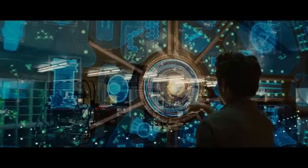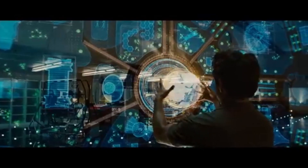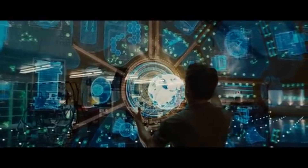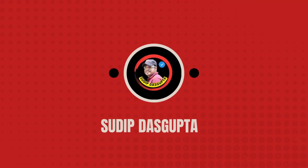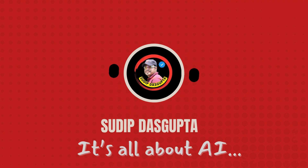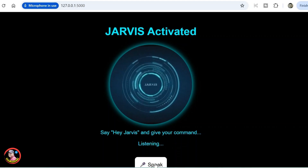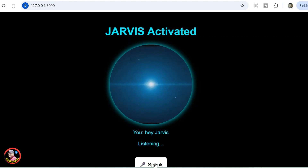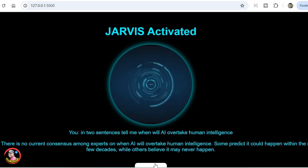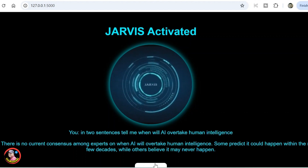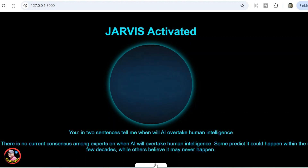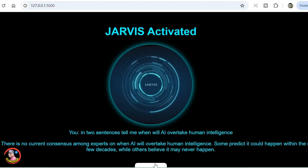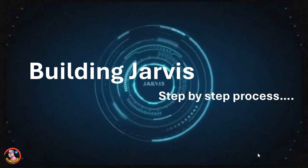Ever dreamed of having your own Jarvis just like Iron Man? The future is now. Today we embark on an electrifying journey to build a futuristic AI assistant — smart, responsive, and at your command. Let's bring science fiction to life. Hey Jarvis! Hello, how can I assist you today? In two sentences, tell me: when will AI overtake human intelligence? There is no current consensus among experts on when AI will overtake human intelligence — some predict it could happen within the next few decades, while others believe it may never happen.